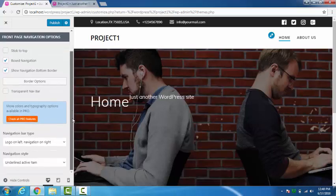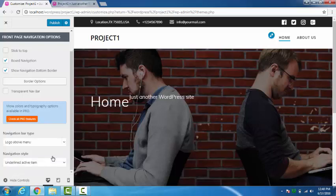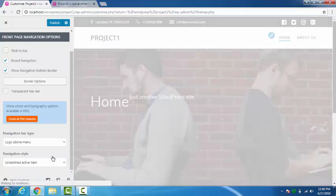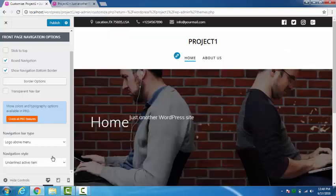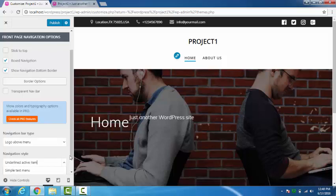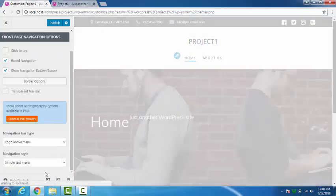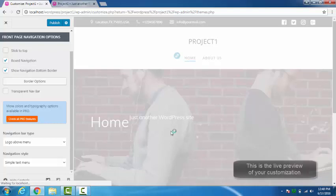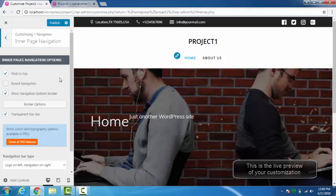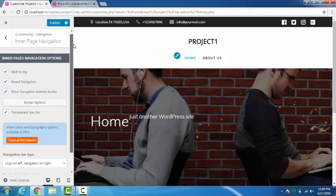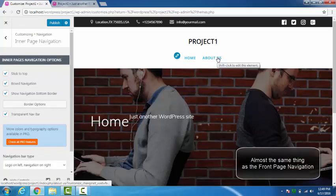Here you can see navigation bar type. Logo on left and navigation on right. Here you can see the changes. Then inner page navigation. Inner page navigation means the other page navigations, this one.